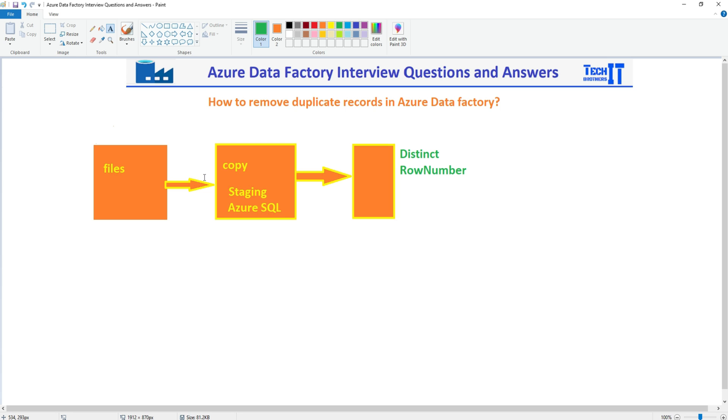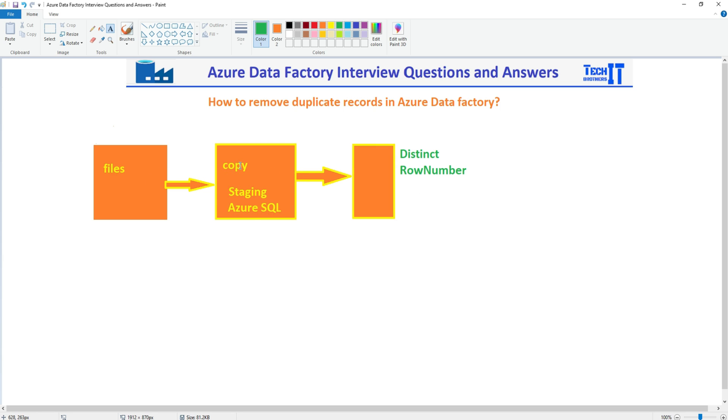So if somebody asks you, hey, we are getting duplicate data in the CSV files and all that and you need to remove those duplicate records by using copy activity, that's not going to be possible. But alternative will be taking the files, loading it to some staging database, and then using the SQL queries to remove the duplicate records, and then finally loading to the destination table. So that could be your pipeline: read the data by using copy activity, load into staging, then finally write the stored procedure that will remove the duplicate and read from staging and writing to the destination tables.